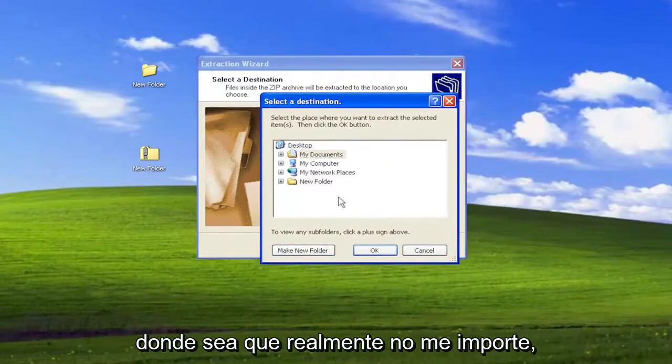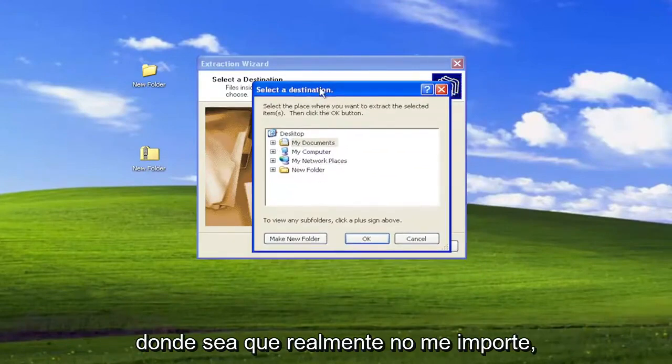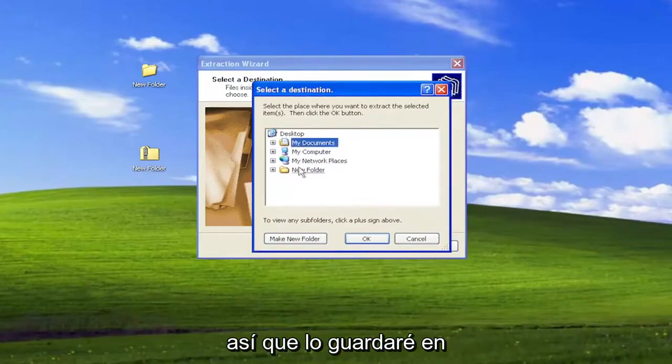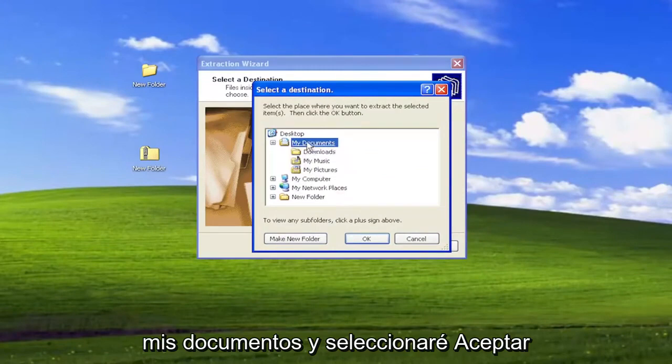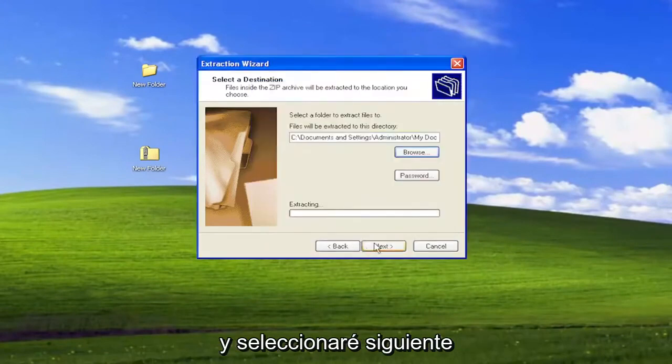And now you can select the folder directory you want to extract the folder or files that are contained within it to. So if you want to save it to your desktop, your documents folder, or wherever — it doesn't really matter. So I'm just going to save it to my documents, and I'm going to select OK, and select Next.